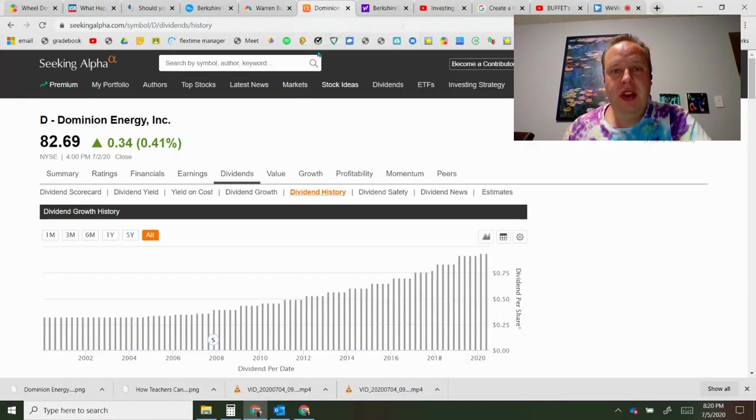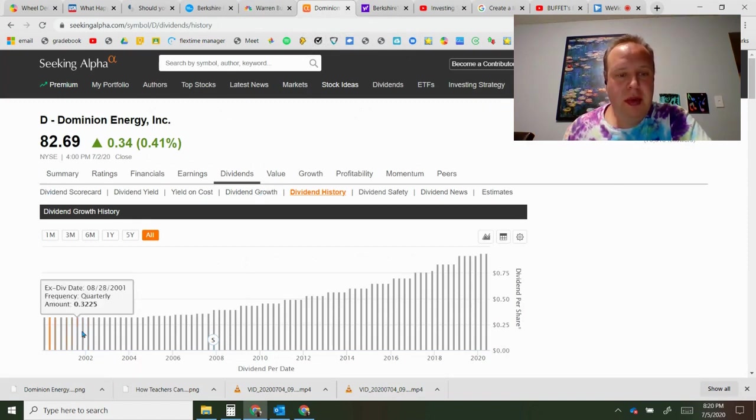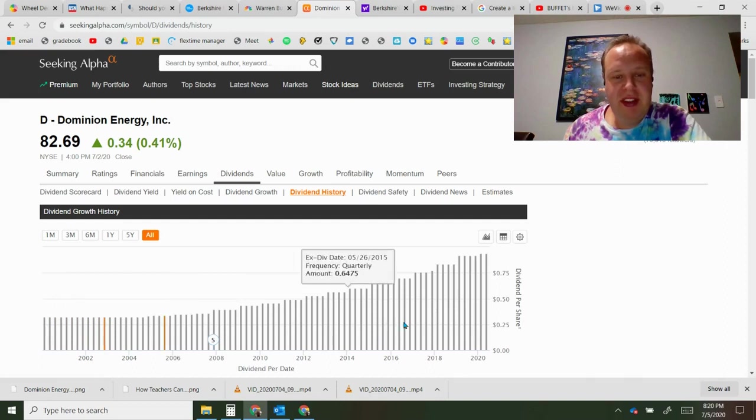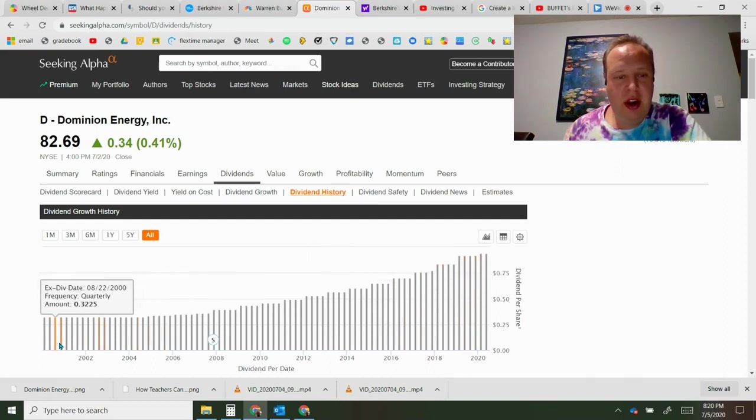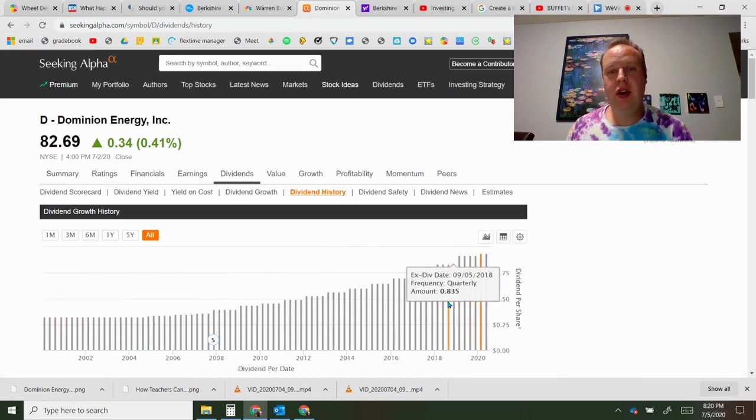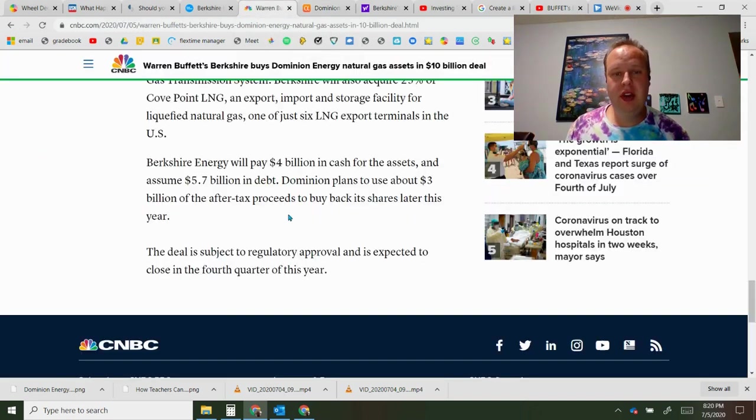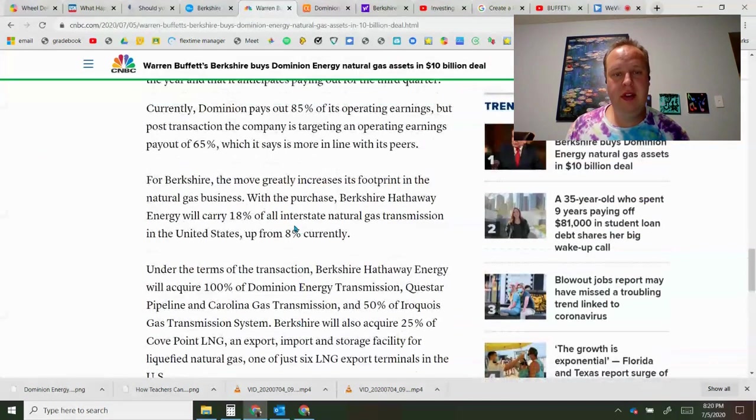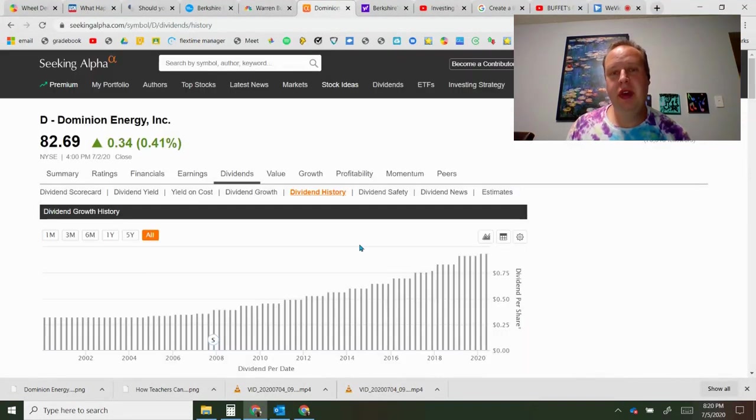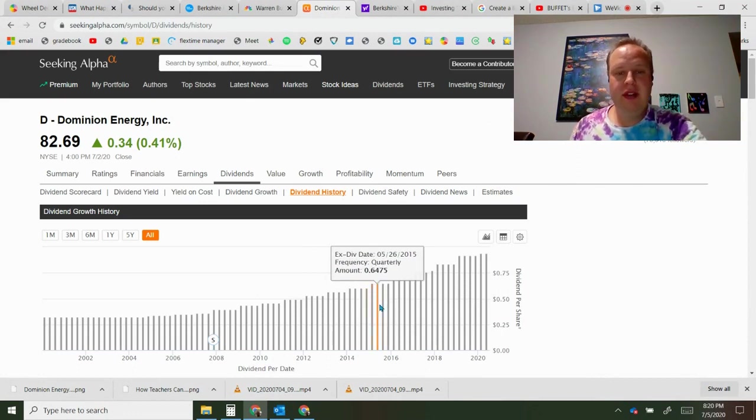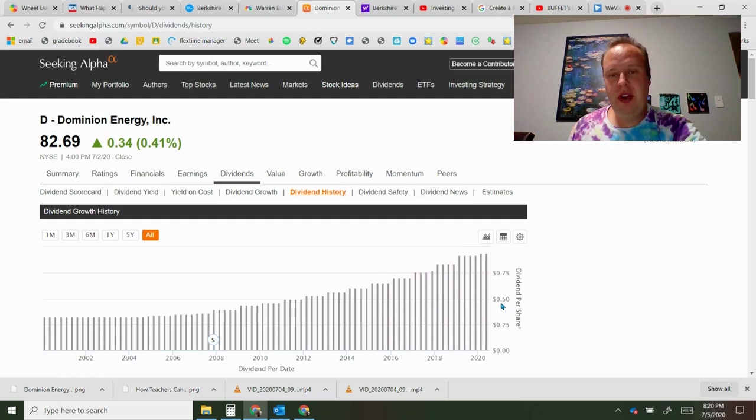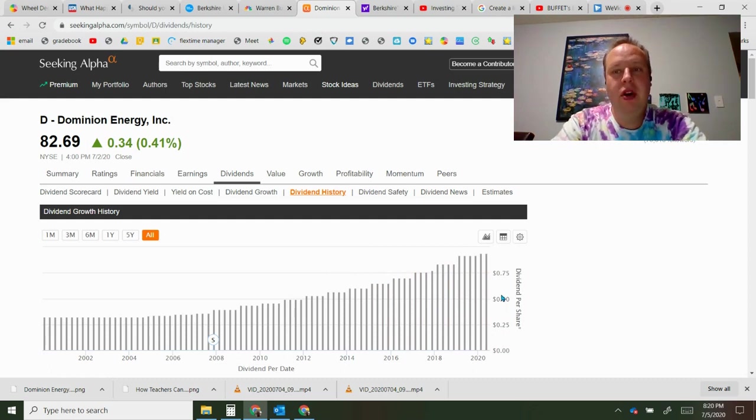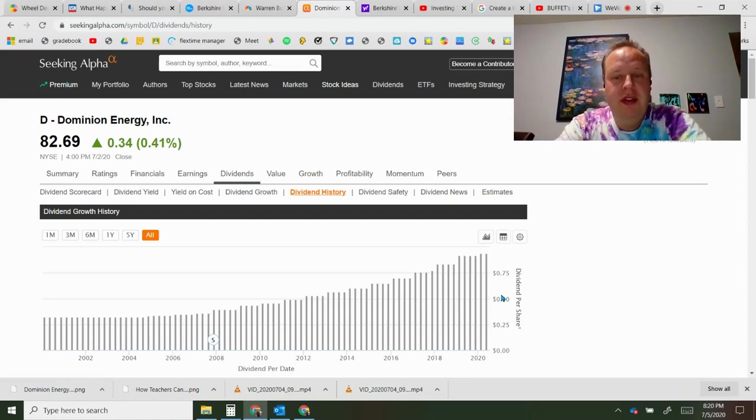Now let's look at Dominion Energy stock. This has been a favorite for many dividend growth investors. As you can see in the chart here, from 2002 it was paying 32 cents a quarter and currently is paying 94 cents a quarter. However, you know from the news that it's going to be lowered to 63 cents a share, so we're essentially looking back to around 2015 or so levels, so it's going to be a decrease in the share price.